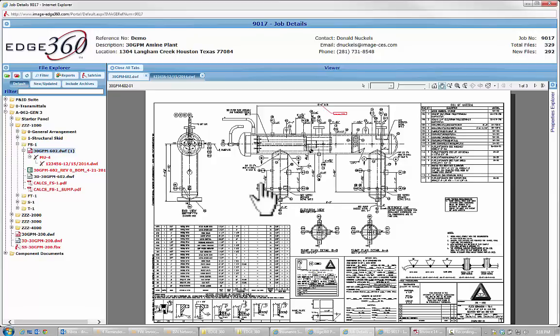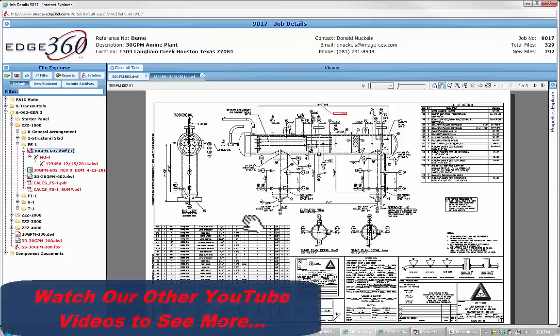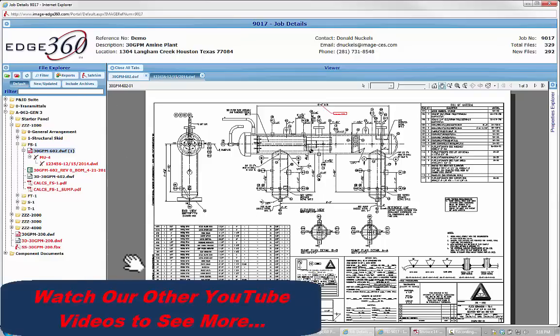And that's how we handle markups within Edge 360. Whether it's a drawing or an Excel file or Word document, any document in here can have a markup submitted in a similar fashion.